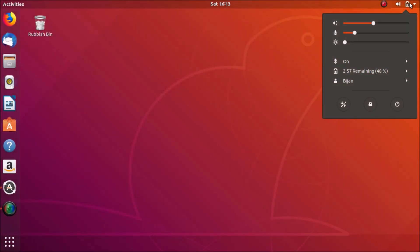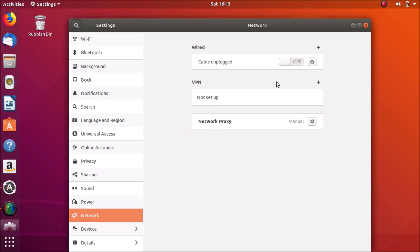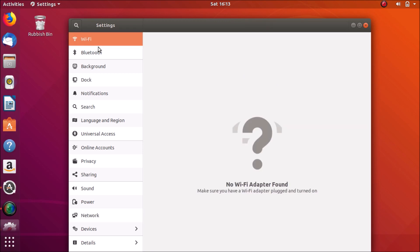I just installed Ubuntu on my laptop and I can't connect to Wi-Fi. If I go to Wi-Fi, it says no Wi-Fi adapter found. Is this your problem today?